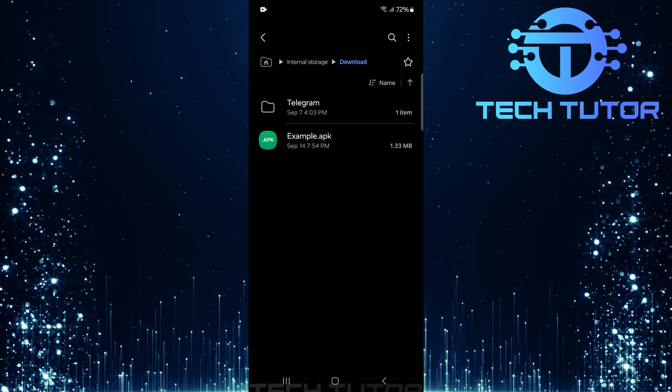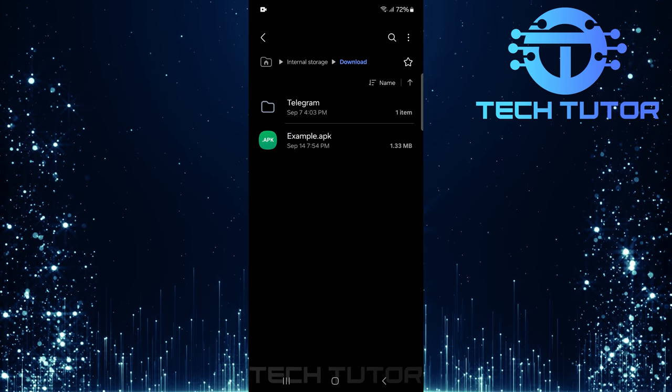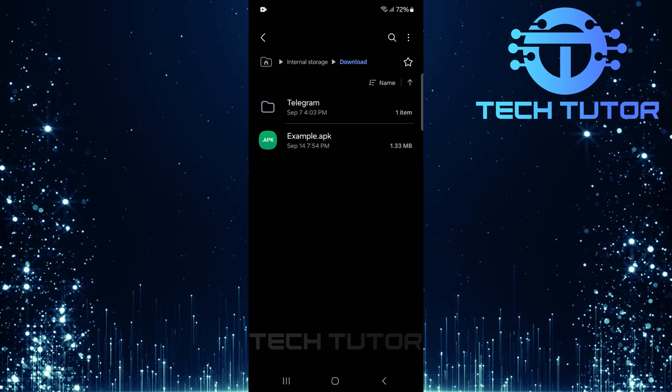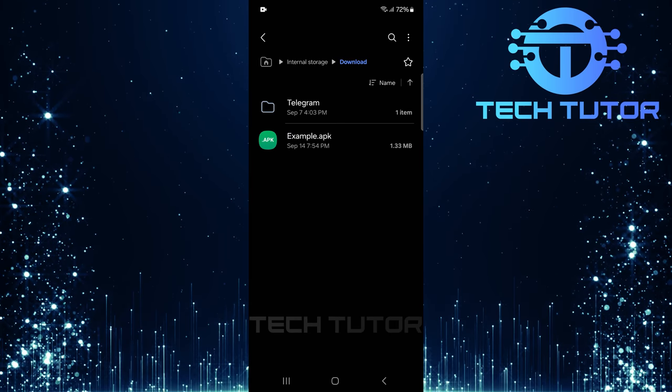Congratulations! Your zip file has now been successfully converted into an APK file.